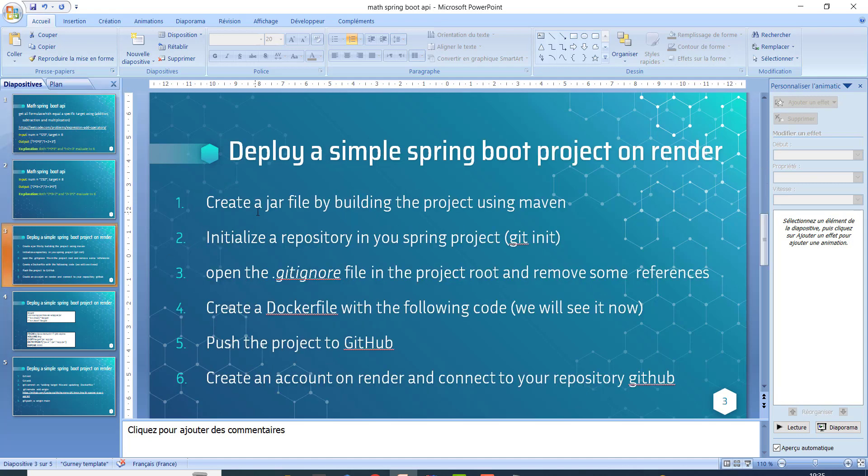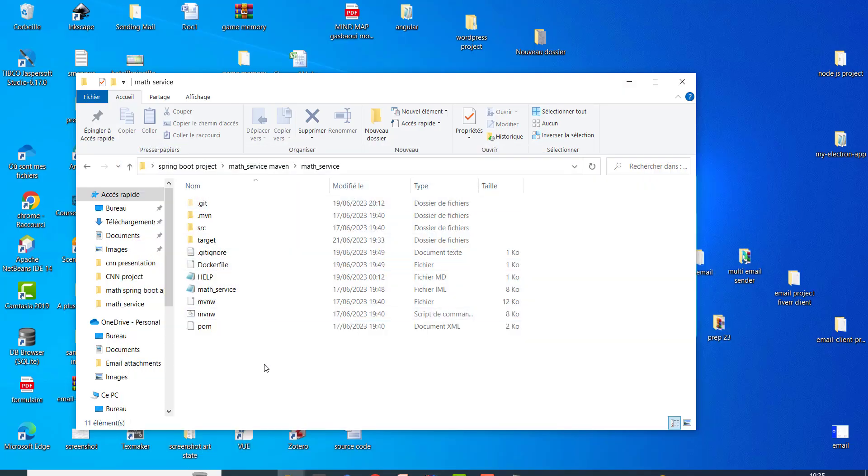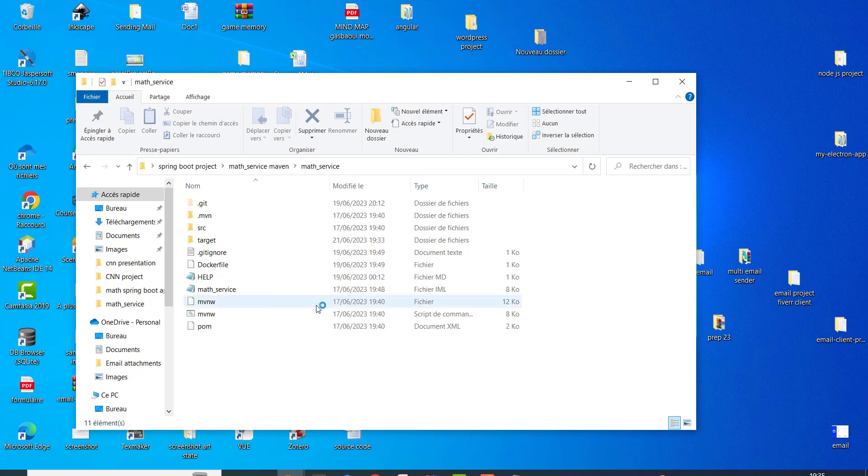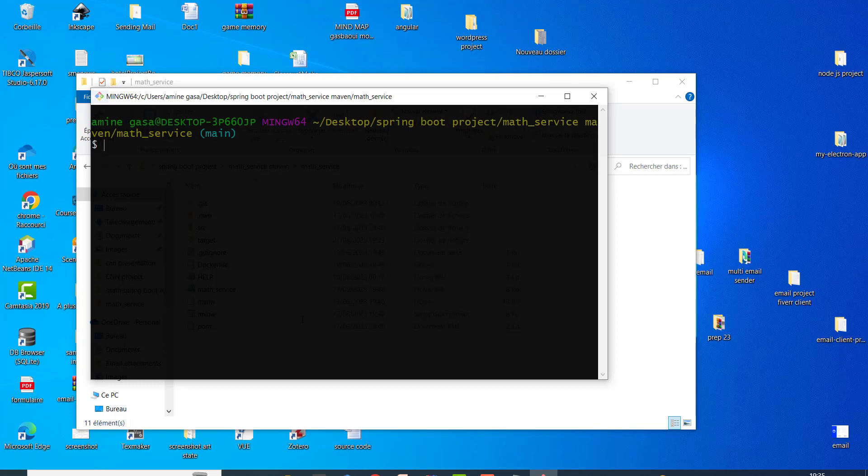Create a JAR file by building the project using Maven. Initialize repository in your Spring project with git init. Here I open git bash and I initialize git here, so I put git init.